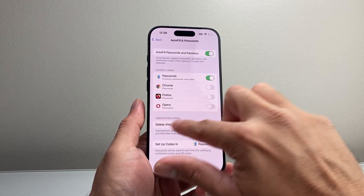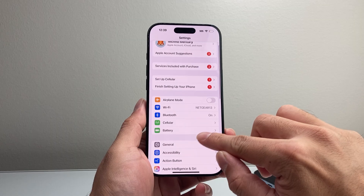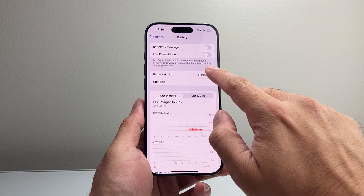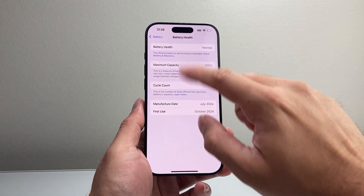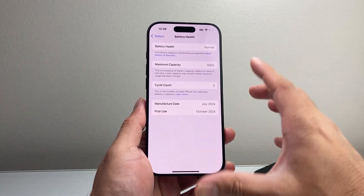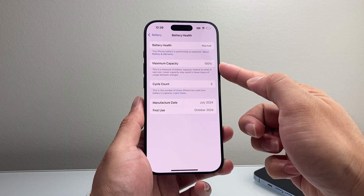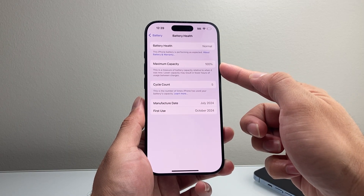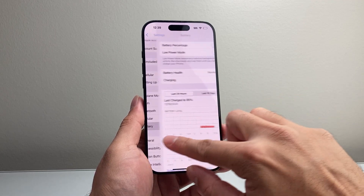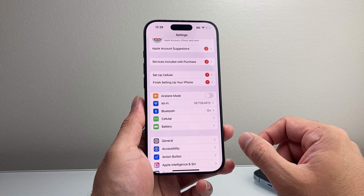Along with that, the next troubleshooting step is going back to the main Settings and taking a look at the battery health. Tap on Battery, and make sure it says Normal. If it has gone down significantly or says it needs service, you might consider replacing the battery, as it could be the reason why the phone is forcing itself to shut down.